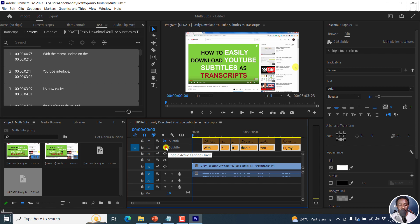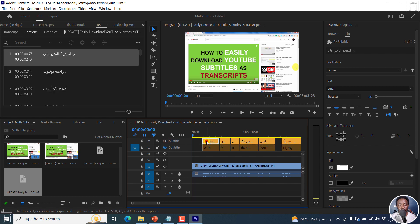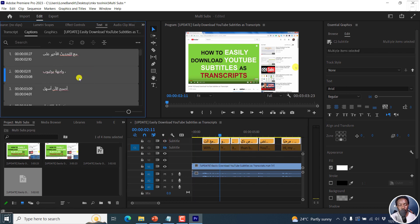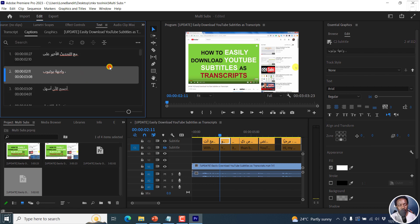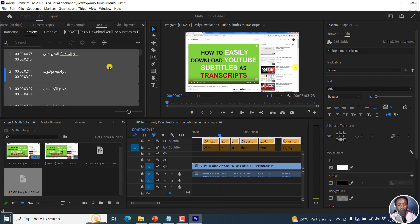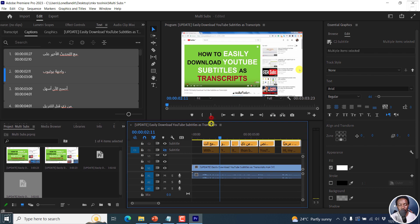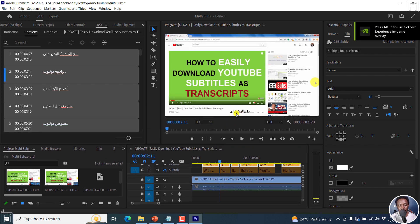Let's begin by making the changes we want. We want the Arabic subtitle to be a little bit bigger as well. Click inside one subtitle, then Ctrl A (or Command A on a Mac), and change the size to 44 as well. We'll see that the subtitle gets a little bit bigger.